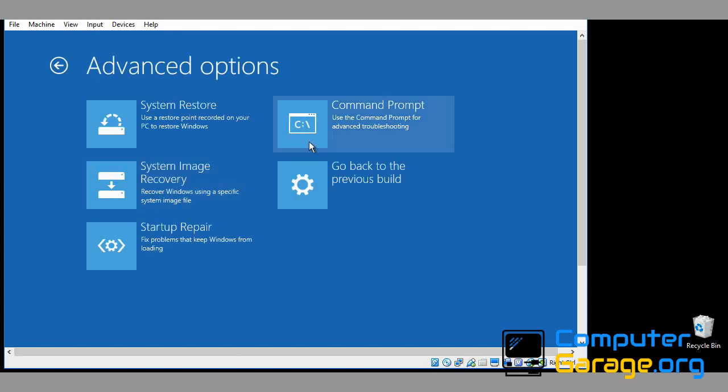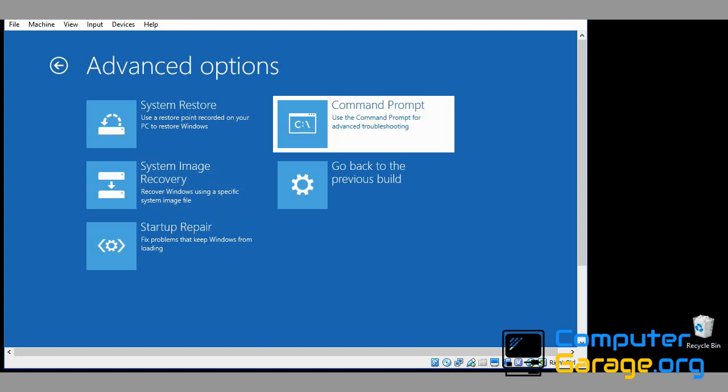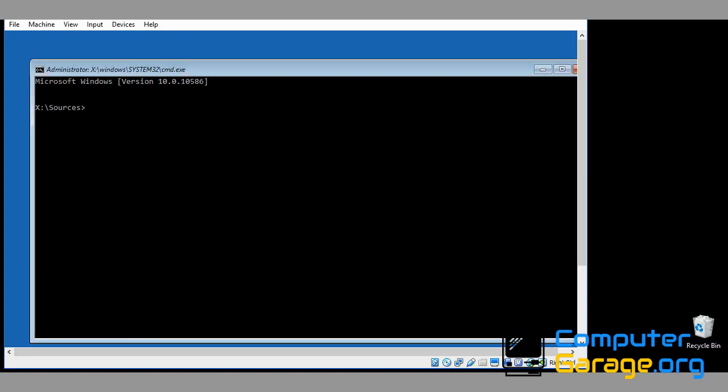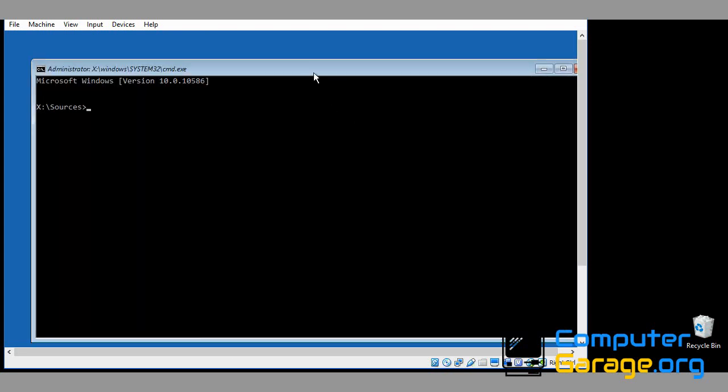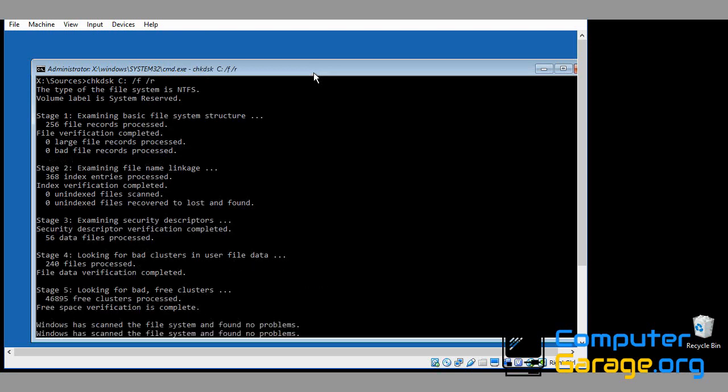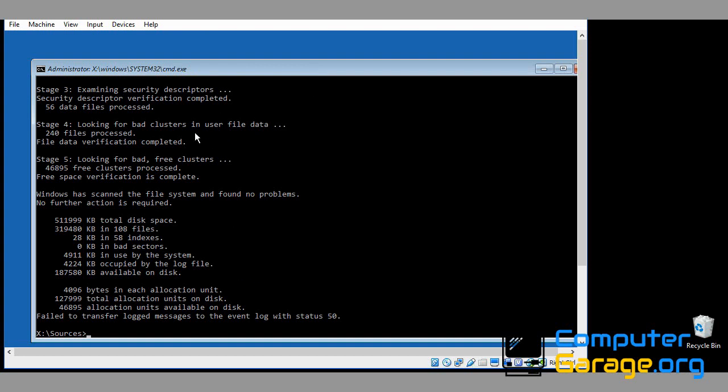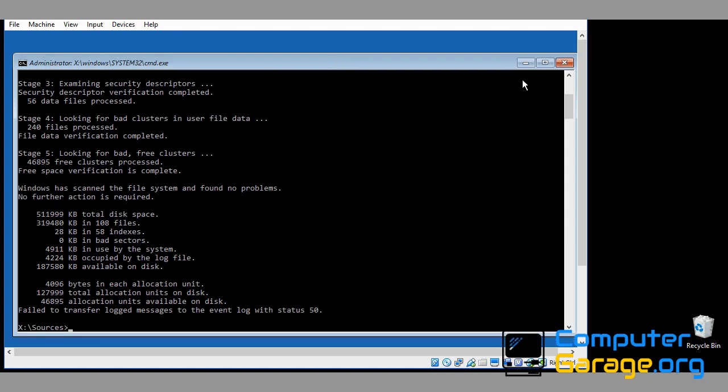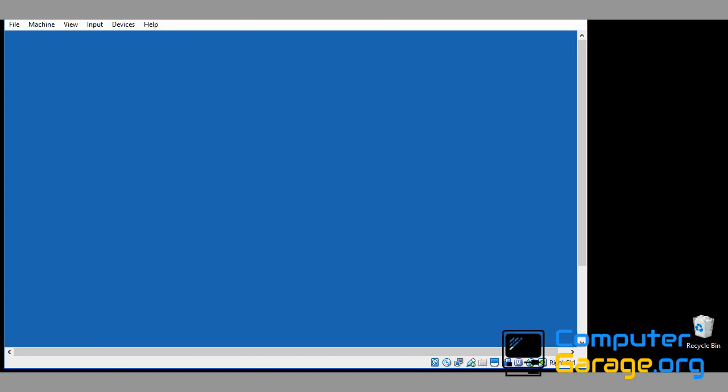The first thing I like to do is run this command: chkdsk space C colon forward slash F forward slash R. What this does is this is a special scanner that will scan your system for any corrupt files or bad sectors and it will fix the issues that it finds automatically. You can see here it's run already. Once it's run, just click on the red X to close it down, turn off your machine and try to boot to the desktop.